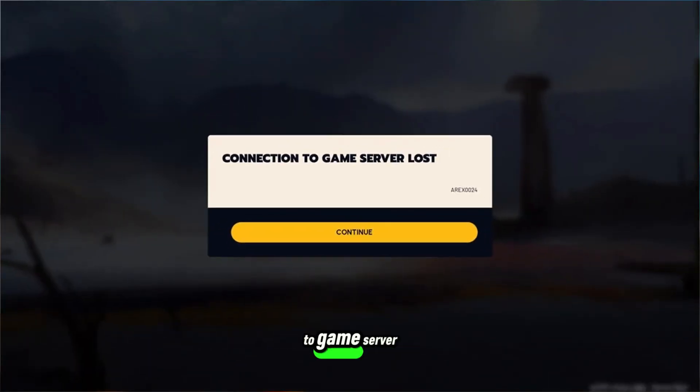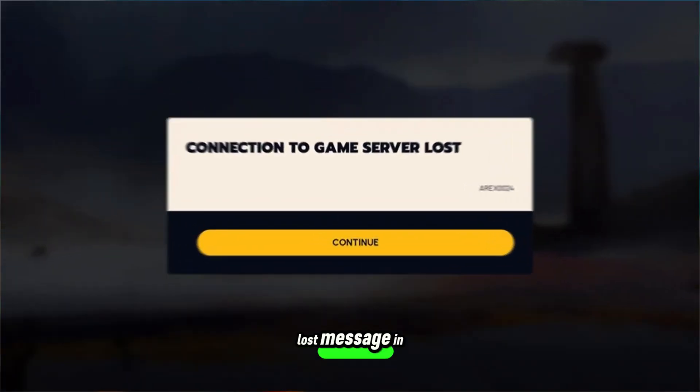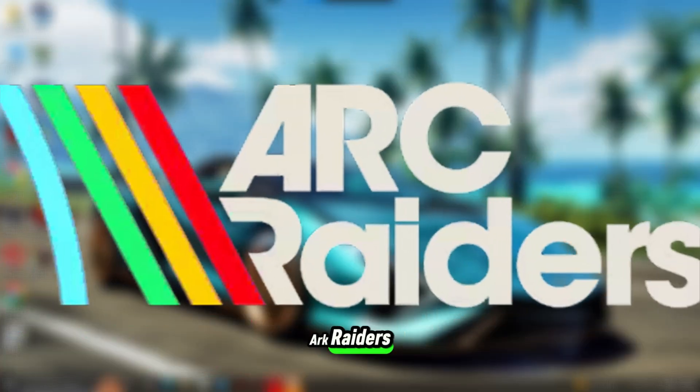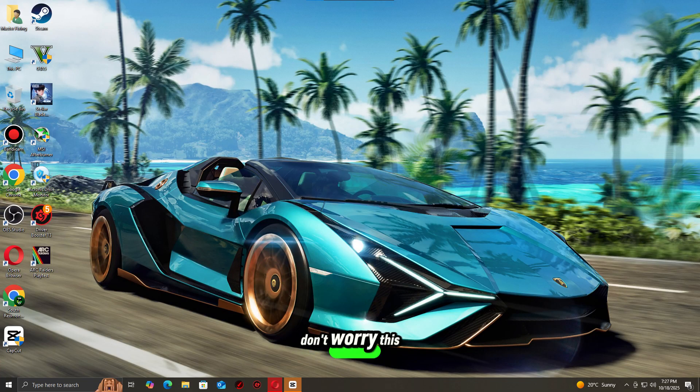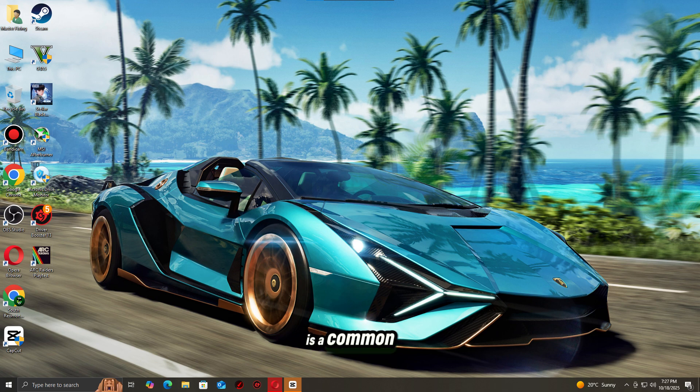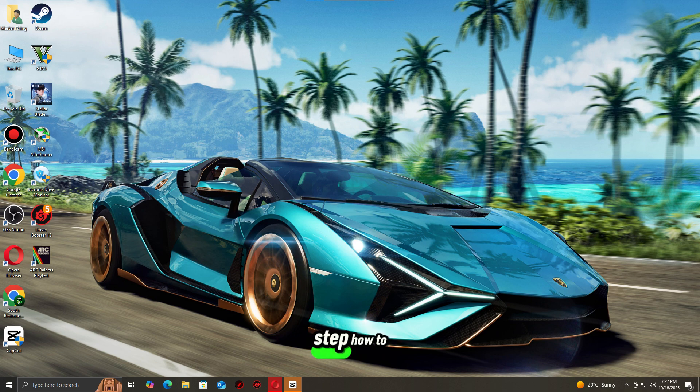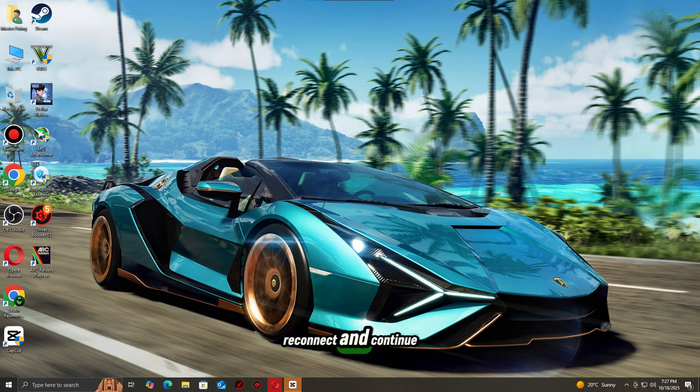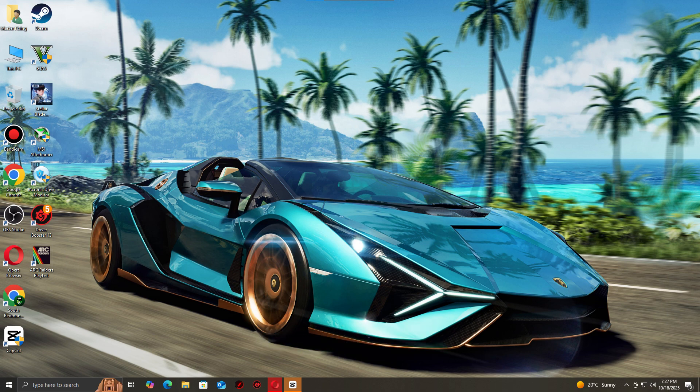Seeing the connection to game server lost message in Arc Raiders? Don't worry, this is a common issue, and in this video I'll show you step by step how to fix it so you can reconnect and continue playing without interruptions.